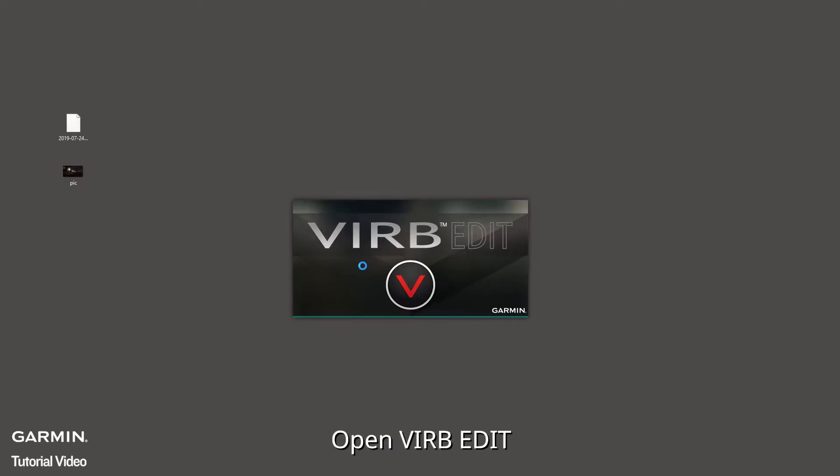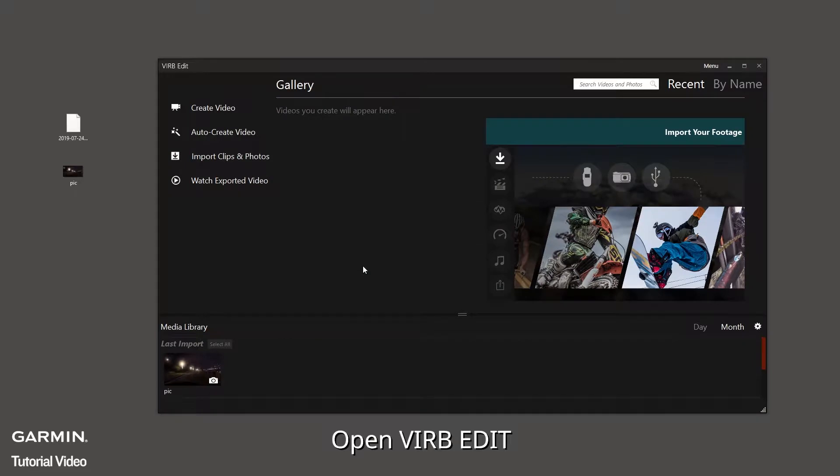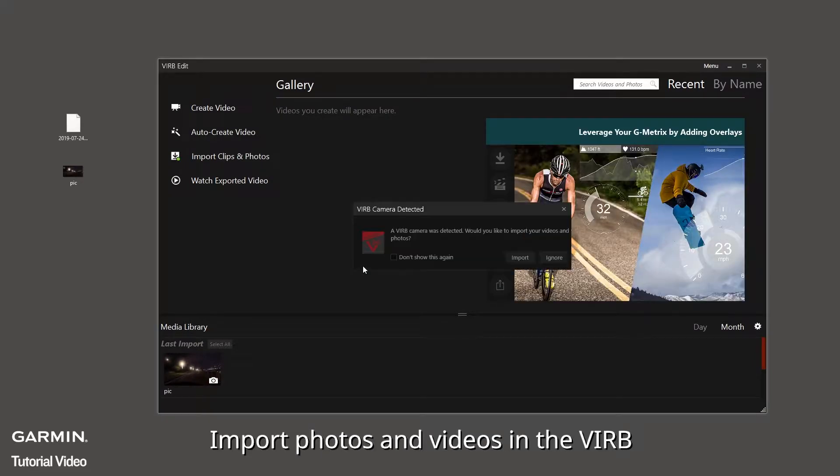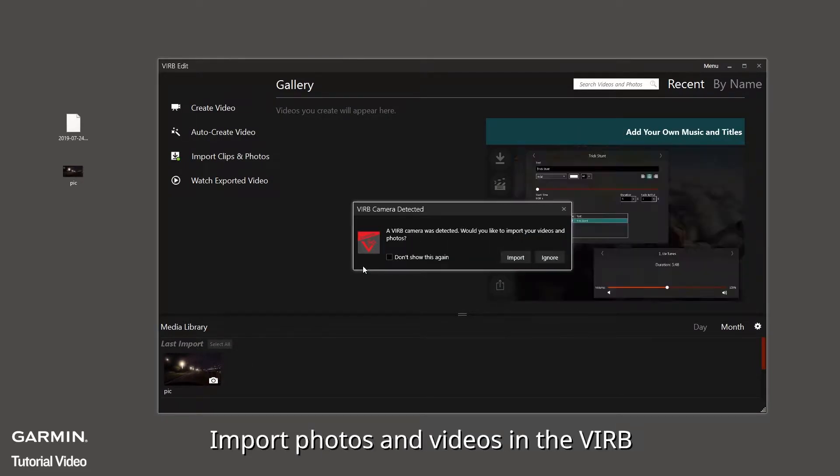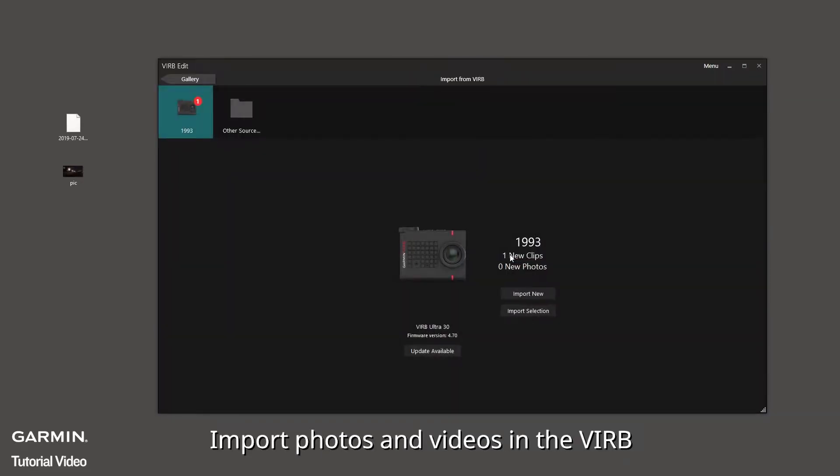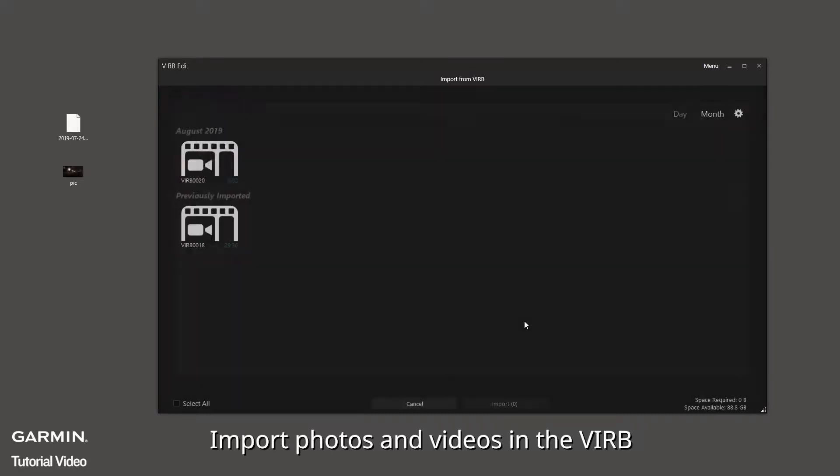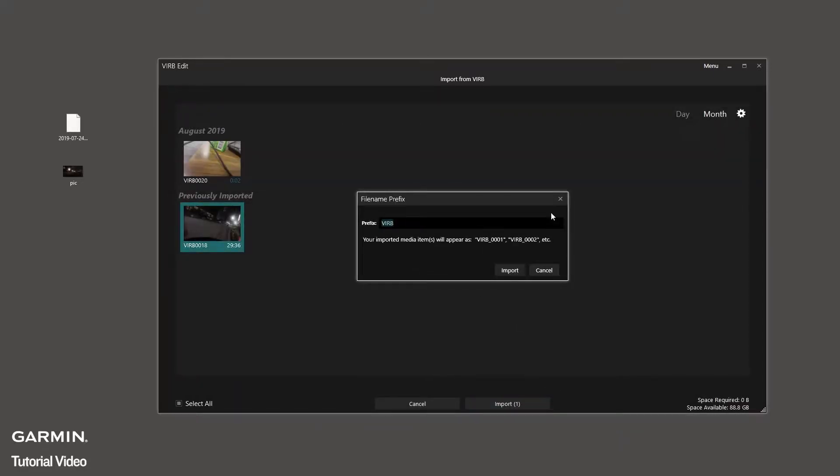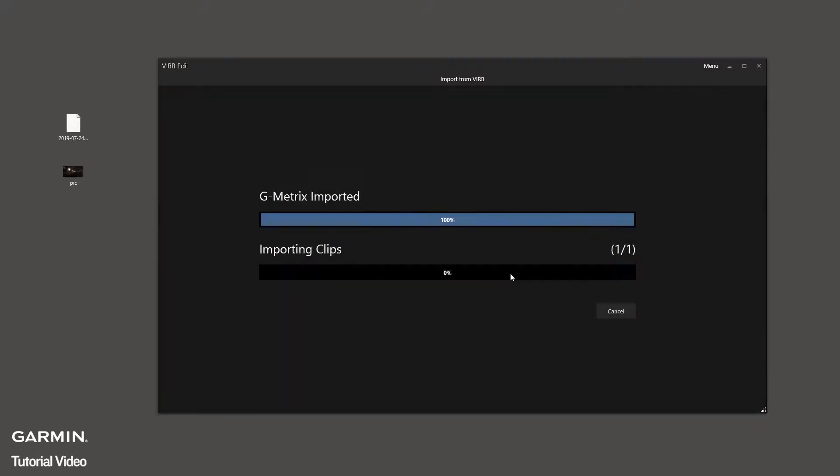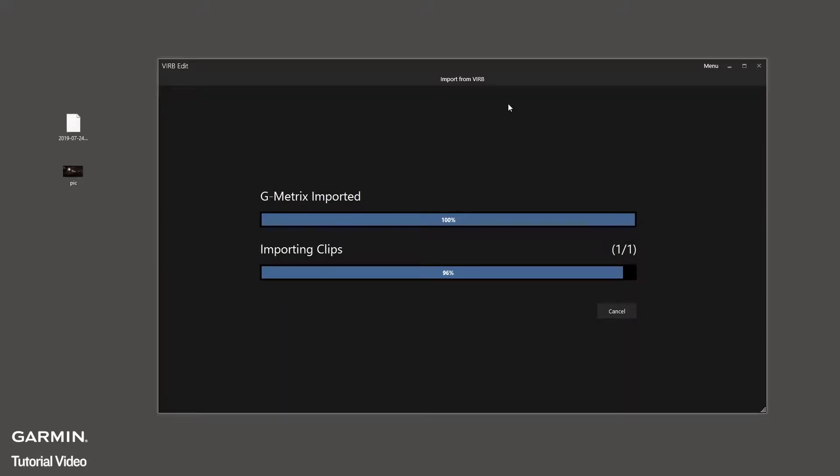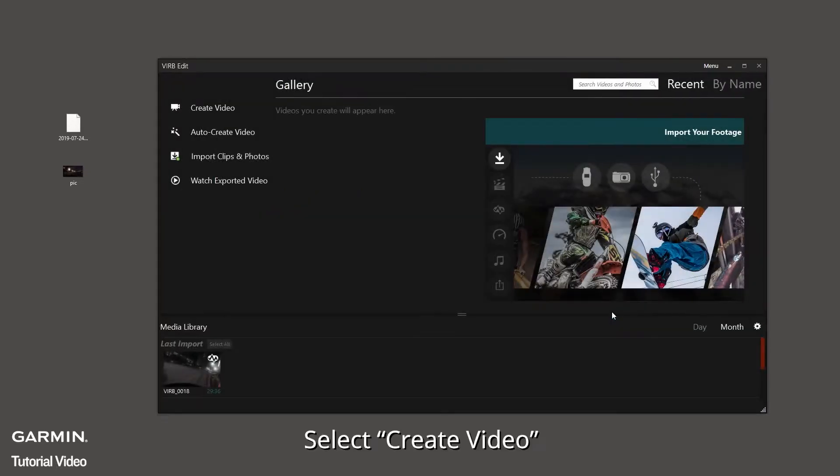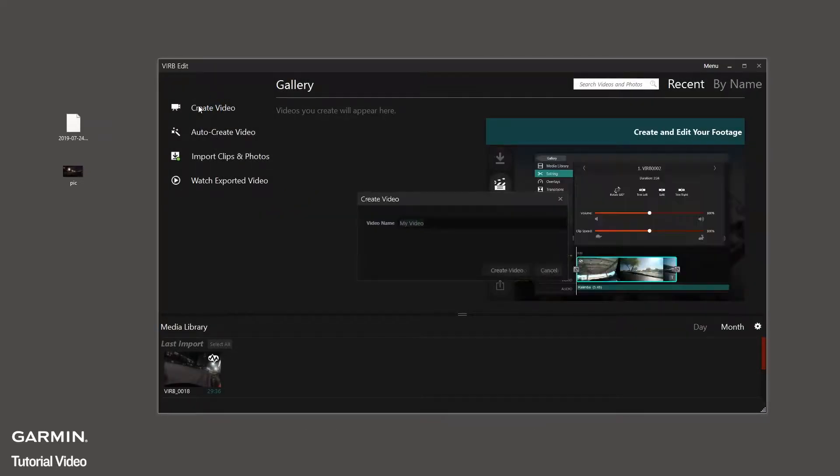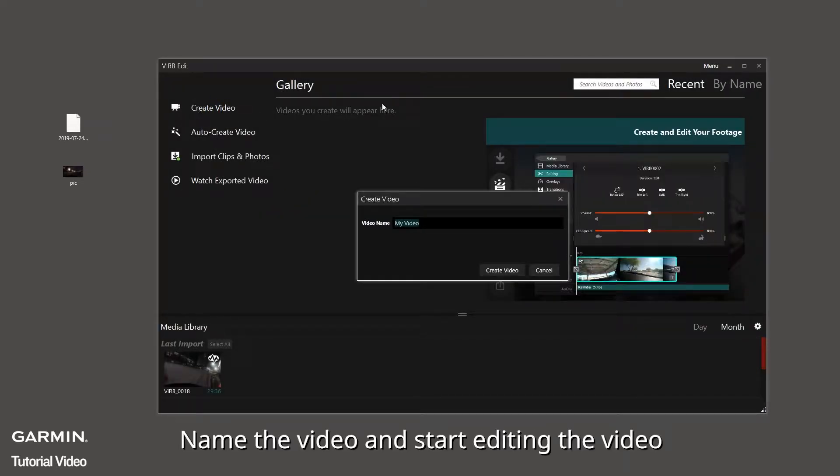Open VIRB Edit. Import photos and videos in the VIRB. Select create video. Name the video and start editing the video.